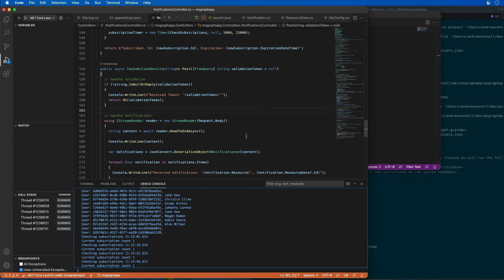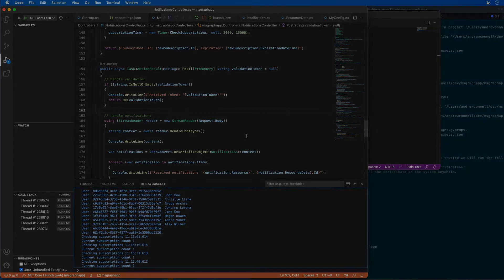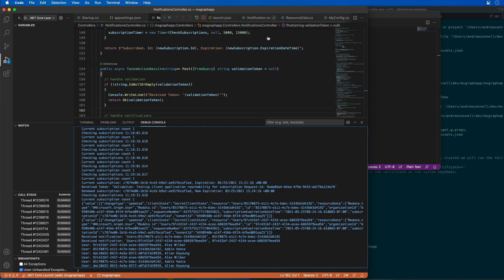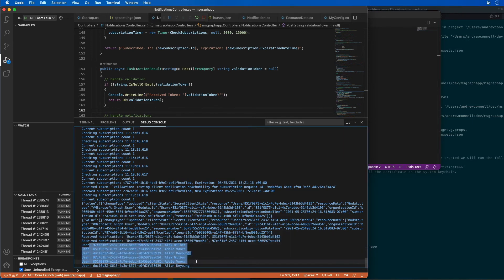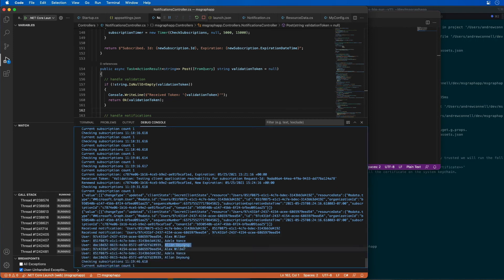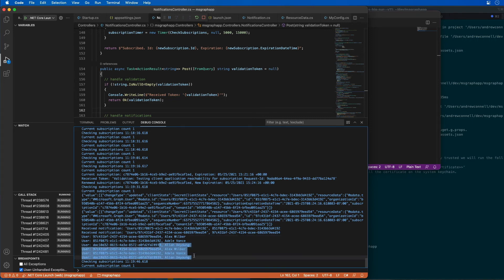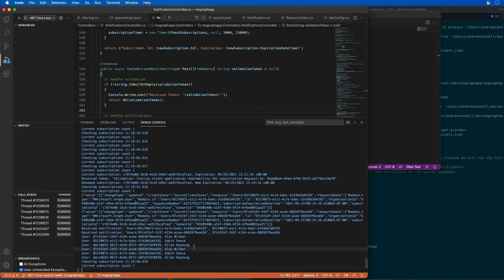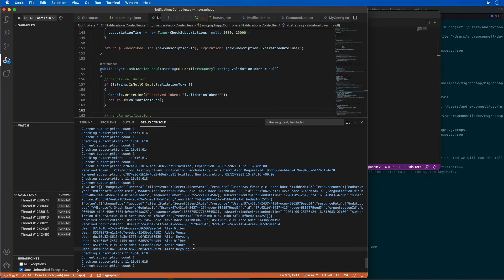We should only see one or two users depending on when the notification comes in. Here we can see another request came in with the notifications. The two changes we made to Adele Vance and Alex Wilber were picked up, along with a couple of others that look like someone else was making similar changes at the same time. In this case, we're using the Delta query to only show the users that have changed since the last time I issued this initial query.